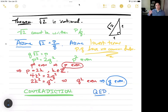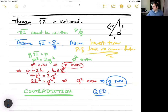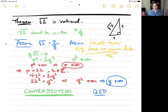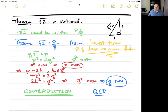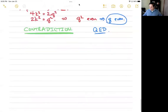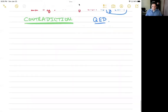One way people do proof by contradiction incorrectly: they assume more than one thing — maybe two or three things — and then obtain a contradiction. Now you know one of the things you assumed is wrong, but you don't know which one. Here we were careful to only assume one thing and obtain a contradiction, meaning that one thing was wrong.